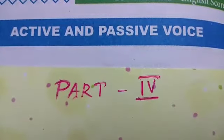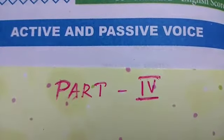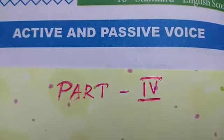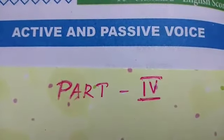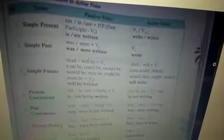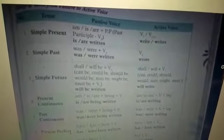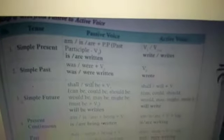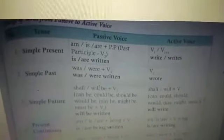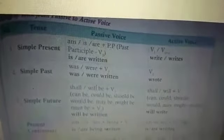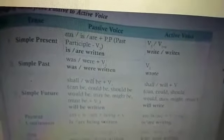Today students, I am going to deal with English grammar active and passive voice, Part 4. We have seen changing from active to passive; today we shall see how to change from passive voice to active voice. It is the same as active to passive — we just have to do the steps in reverse order.